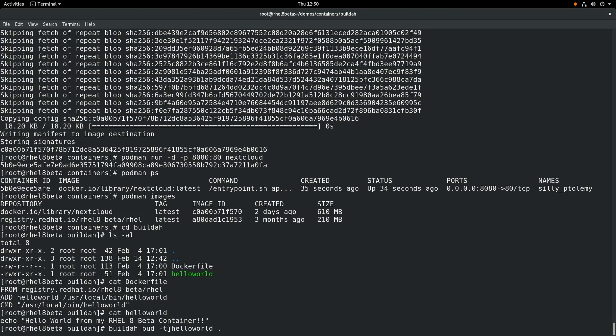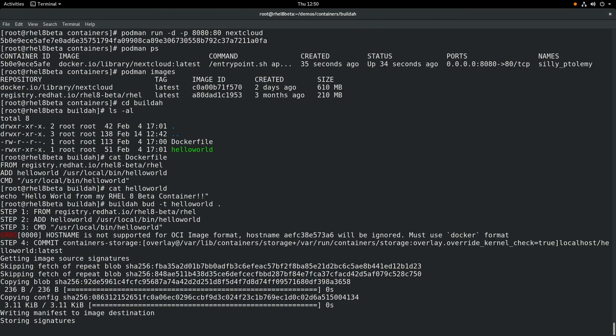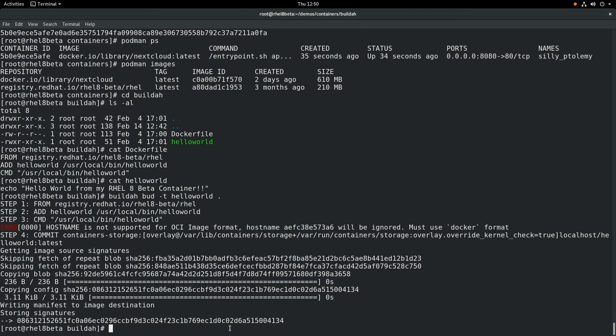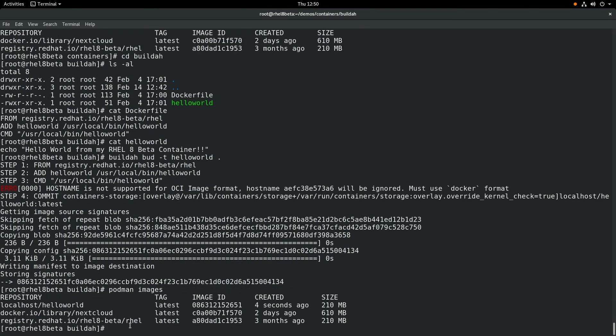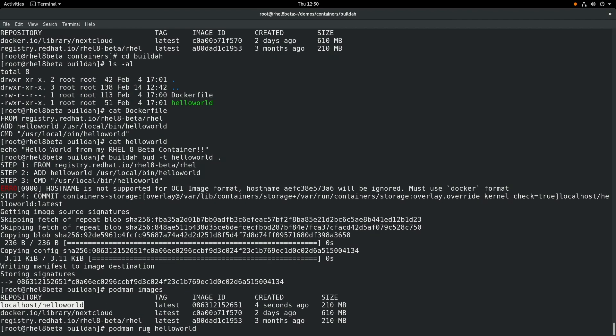Next, we'll use buildah, b-u-d -t, and then we'll name it hello-world. And we're going to build from the current directory, so we'll put a dot. It builds the image. And now if we run a podman images, we can see our new container is listed as localhost/hello-world.